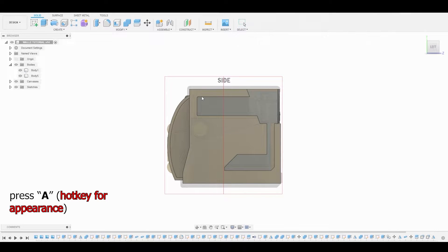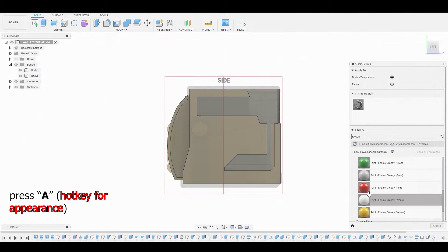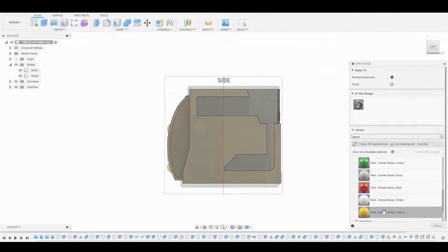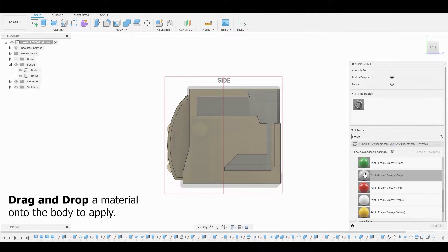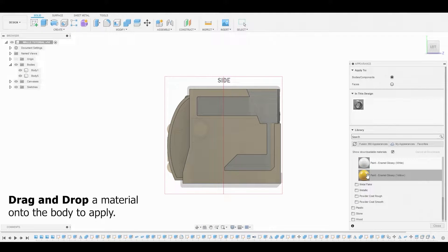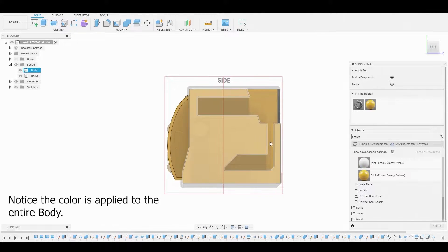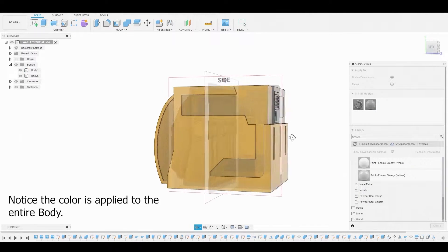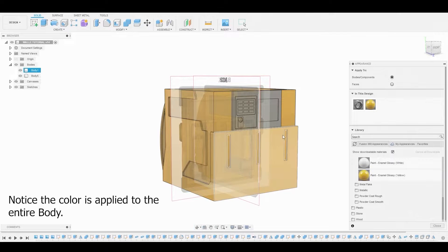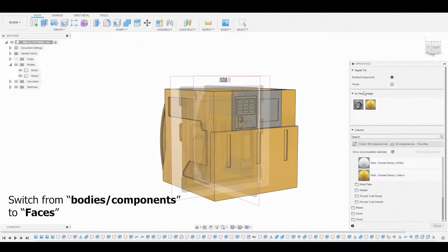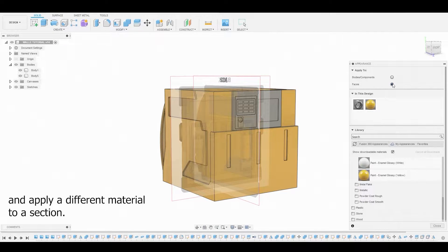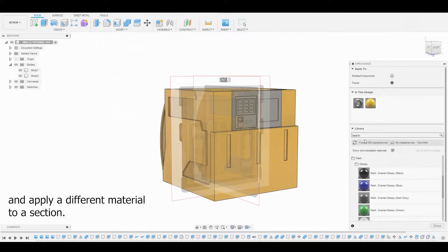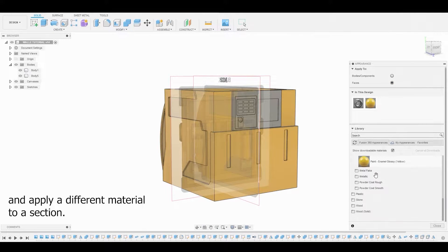Pressing the hotkey A brings up the appearance menu. Here, you can drag and drop a material onto the body. Notice the color is applied to the entire body, but switching from body components to faces allows you to drag and drop a material onto a specific face.